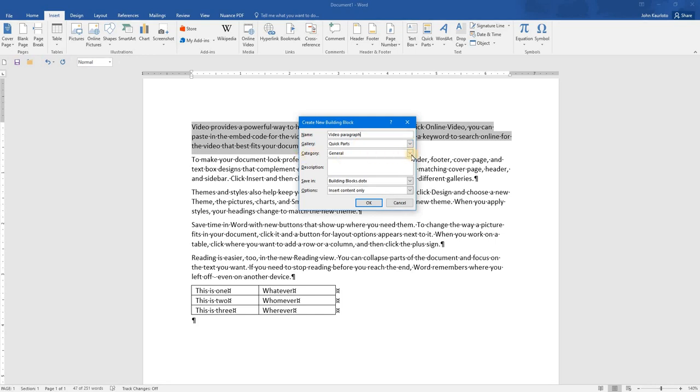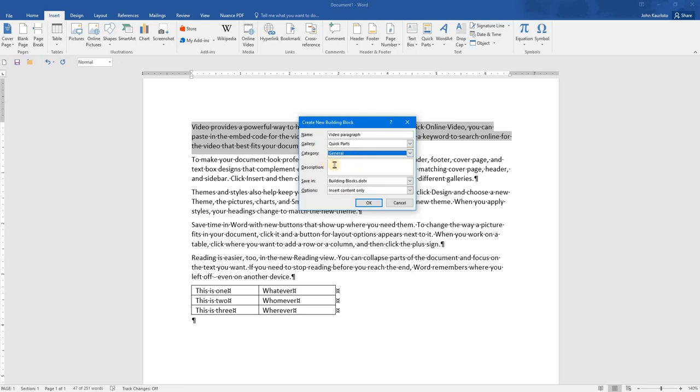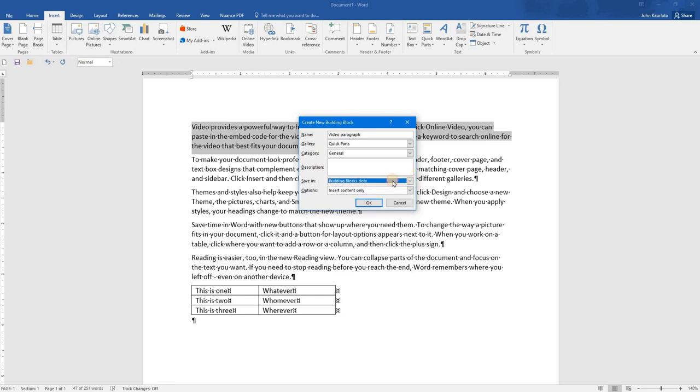We'll save it to the Quick Parts Gallery. The category, the general. Or, you can create your own category if you need to. Add a description if desired. Save in the Building Blocks template. You could also save it to the normal template, but Building Blocks is probably recommended.